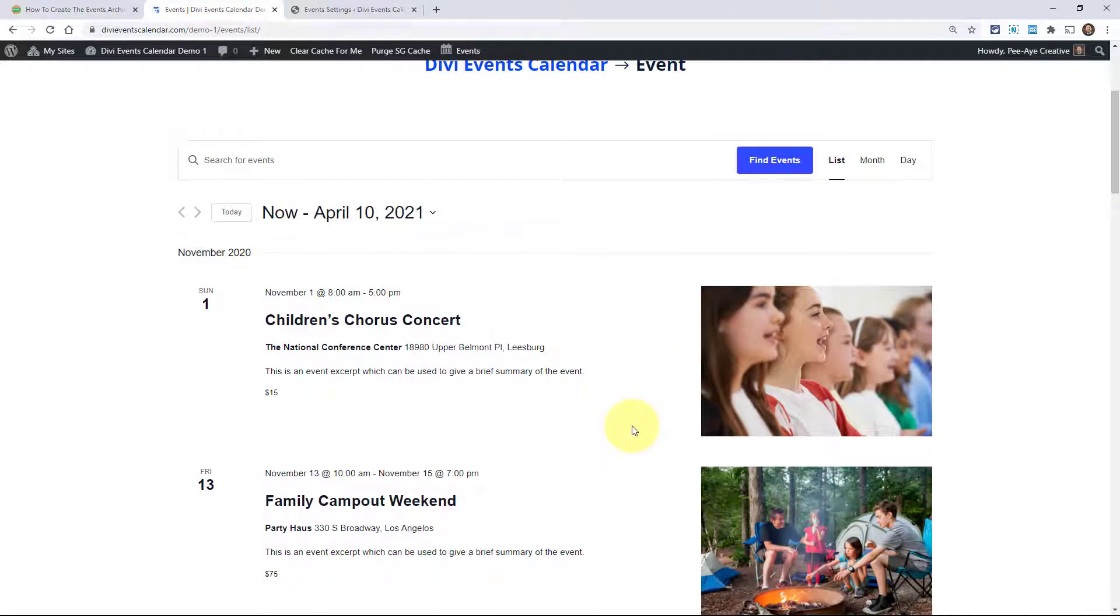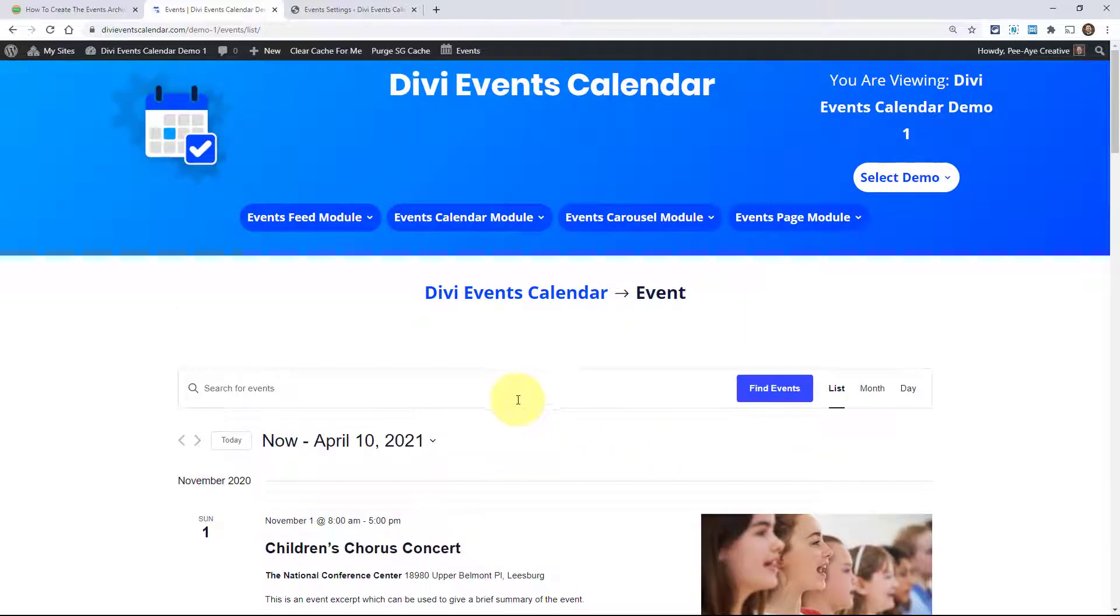There's no way to use the Divi Builder on this page unless we go into the theme builder. So the Divi theme builder allows us to override this events page.